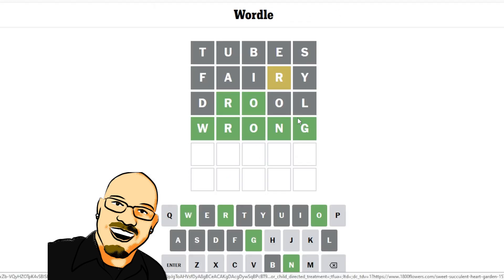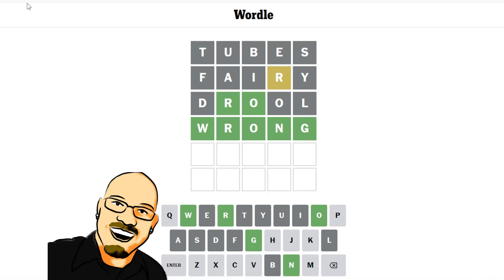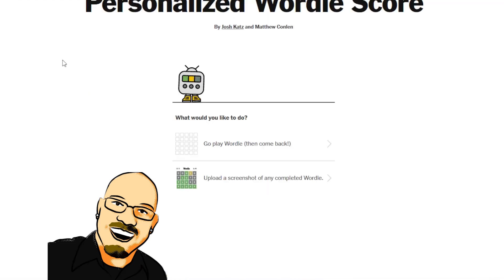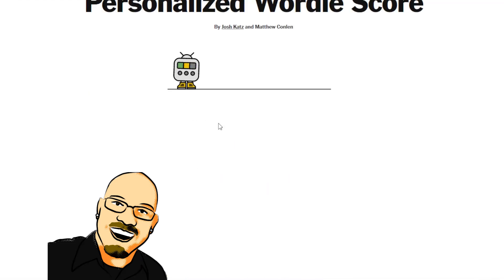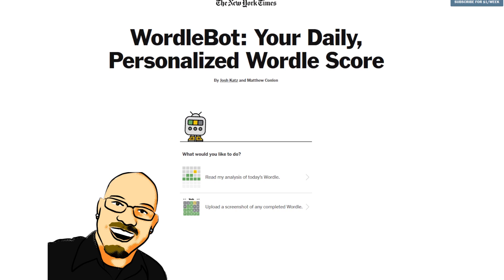A little bit lucky there, at least near the bottom. Certainly unlucky near the top, but let's find out what Wordle Bot has to say about that particular attempt.